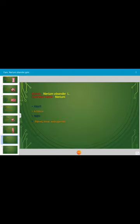The fruit of Nerium oleander is a follicle. Seeds are ribbed, linear, and endospermic. Thank you very much.